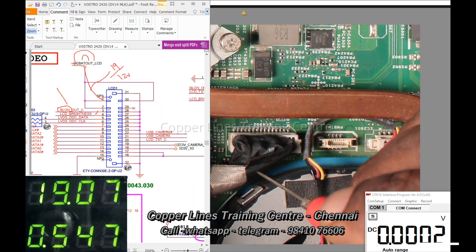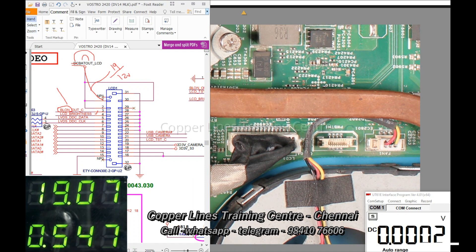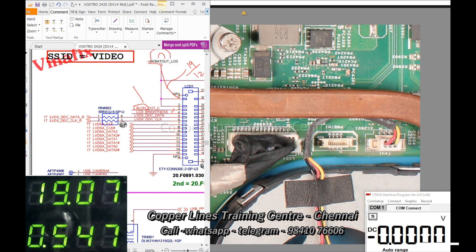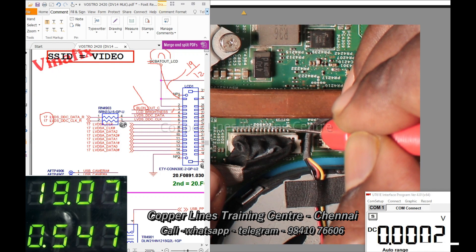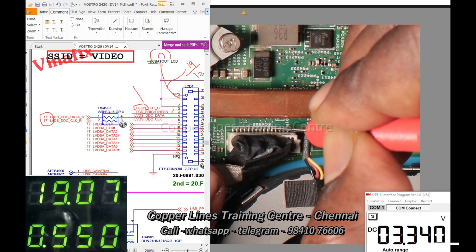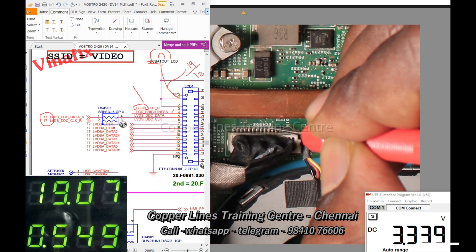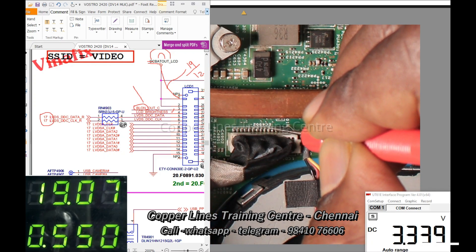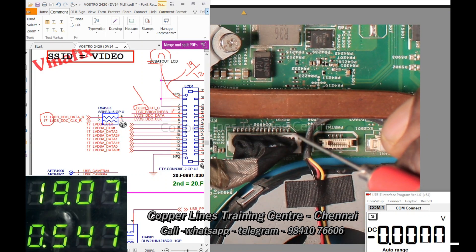Pin number 5 is LVDS data, pin number 6 is LVDS clock. Data and clock are two-way communication. This is 3.3V — the pull-up voltage. In one case, data and clock are already in place. In this 3.3V you can see the denoting voltage or carrier voltage — it makes it possible to get data and clock.